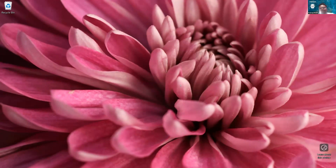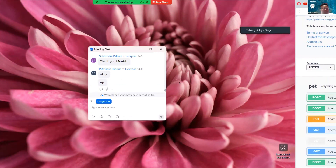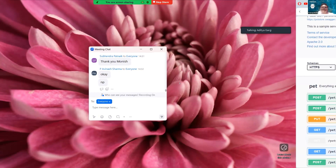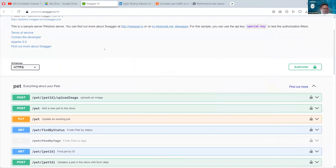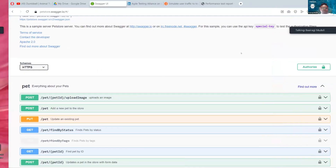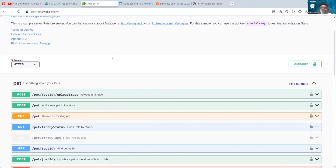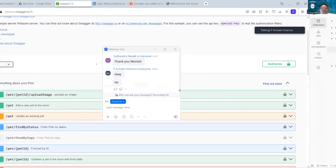Any volunteers? Aditya, shall we do it? You can share your video and help guide step by step. You can share your screen - camera is not required. Avinash, if you have any API you can go with your own API; if not, let's use the Swagger Pet Store collection.